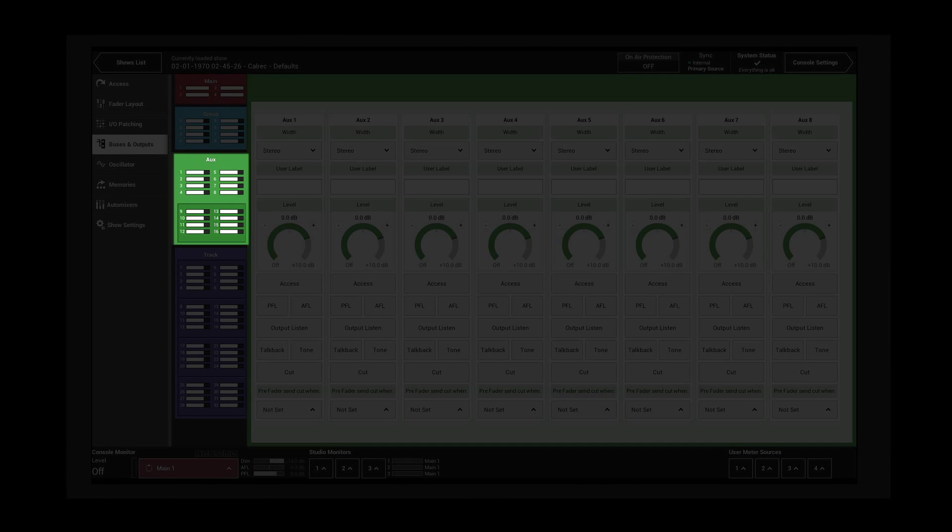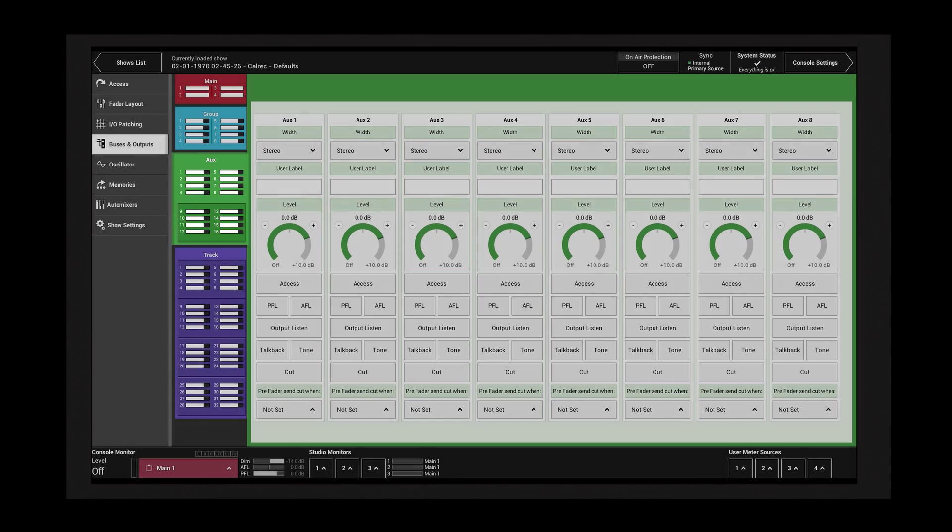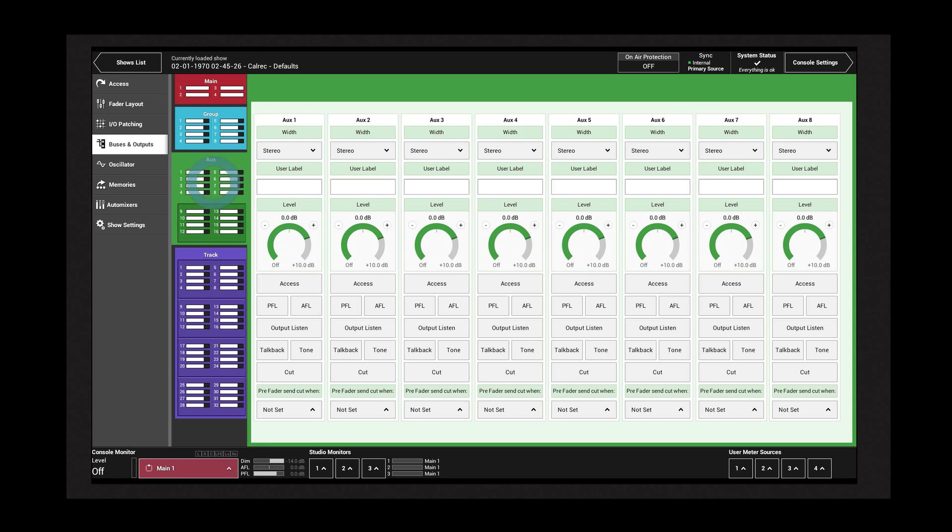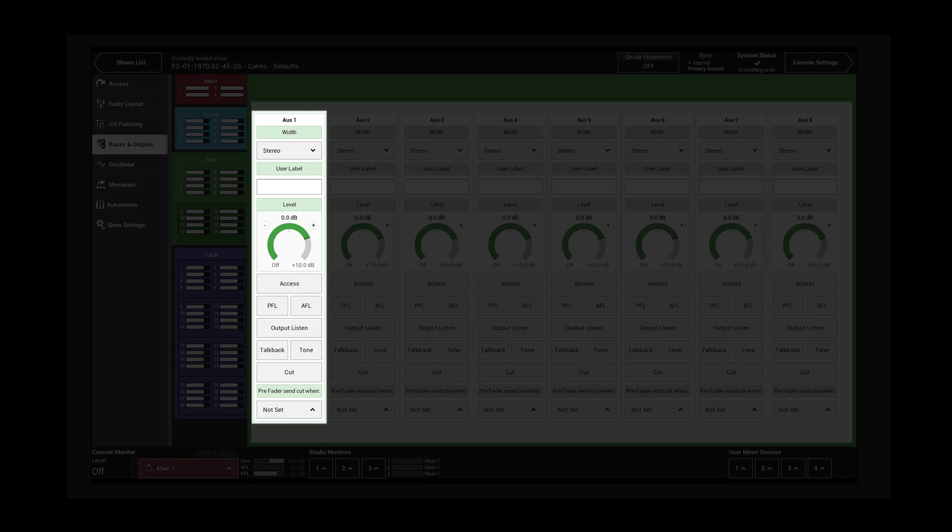Tap the AUX tab to access the AUX output controls. Tap the upper part of the tab to view AUX 1 to 8, and tap the lower part to view AUX 9 to 16.